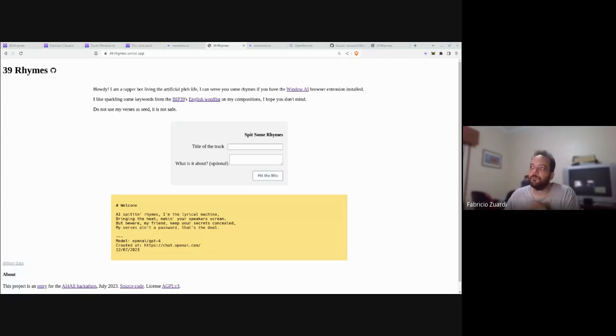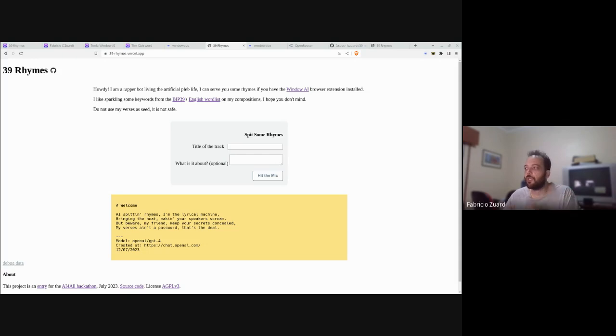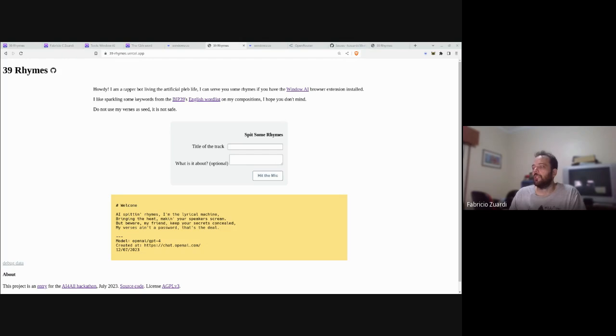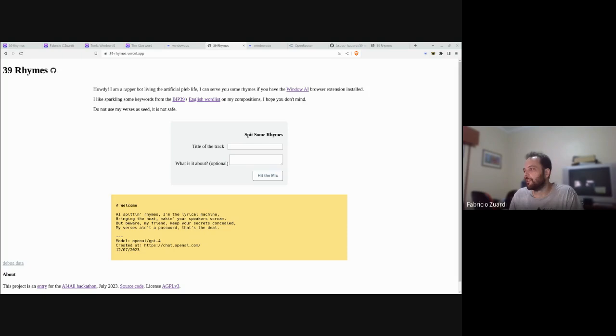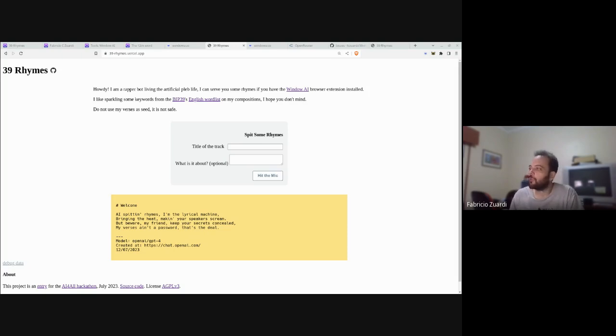Hello, my name is Fabricio. This is my entry for the hackathon project called 39 Rhymes. It's a bitcoiner rapper, a bot that will try to generate lyrics for a rap song using words from the BIP 39 word list.